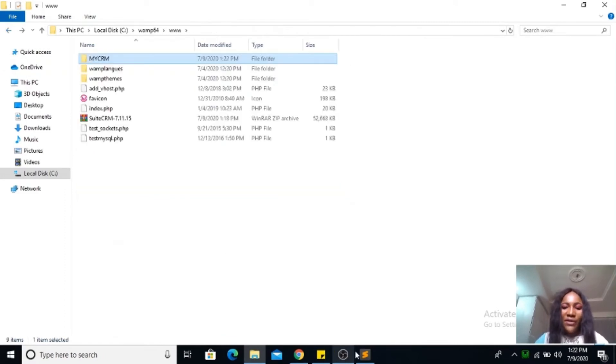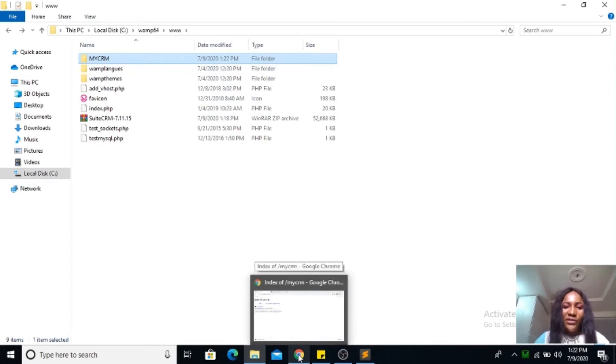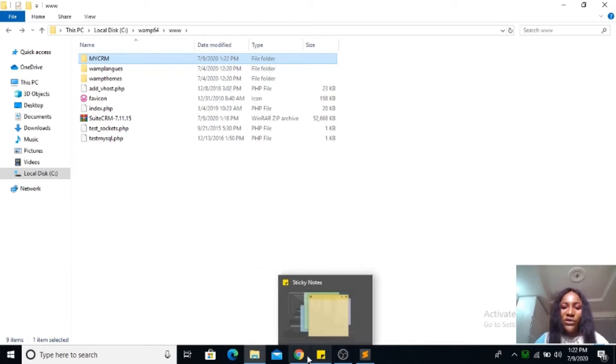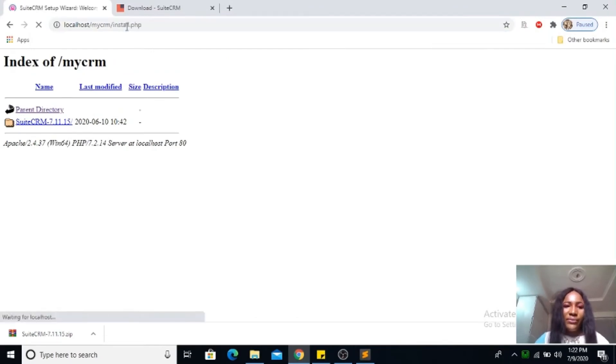I guess it's the way I extracted it, so you might not have a problem with yours if you extracted it the right way. But if you still have the same problem, don't panic. Just copy it and paste it into the main folder and delete the other folder. Let me go back to my WAMP, my CRM.